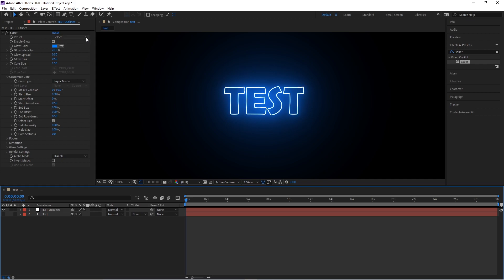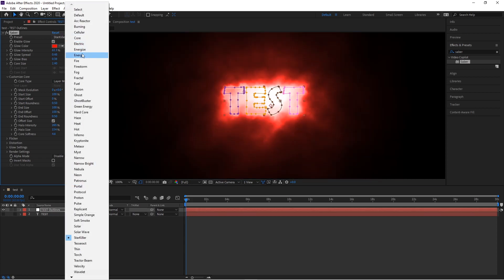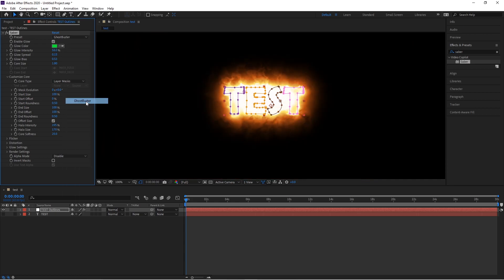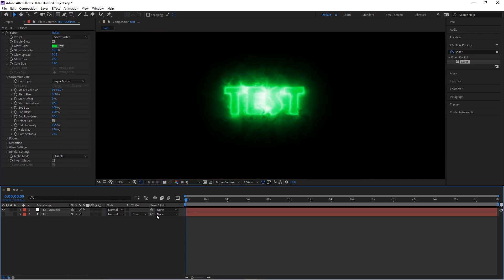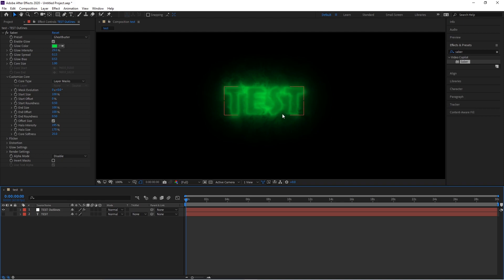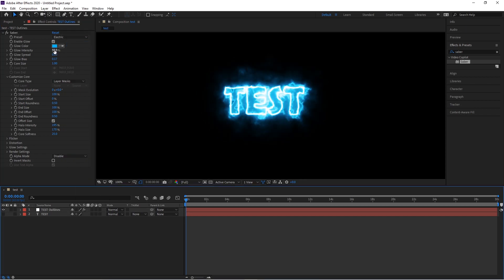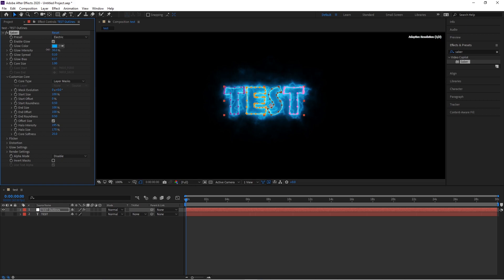Next, go up to Presets — there are a lot of options in there. You have Star Killer, Energy, Ghostbusters, and many more. Ghostbusters is a nice one. You can turn it down a little to see how it looks. Preferably I would choose Electric, because the Electric preset gives it that look that you'd really want.